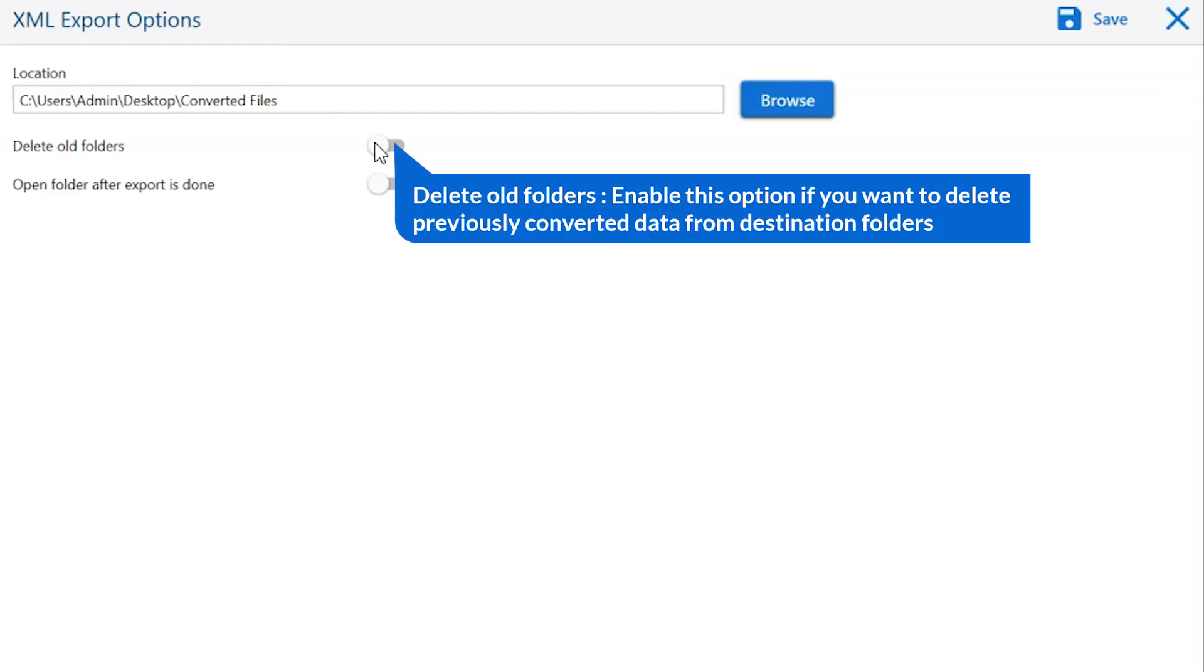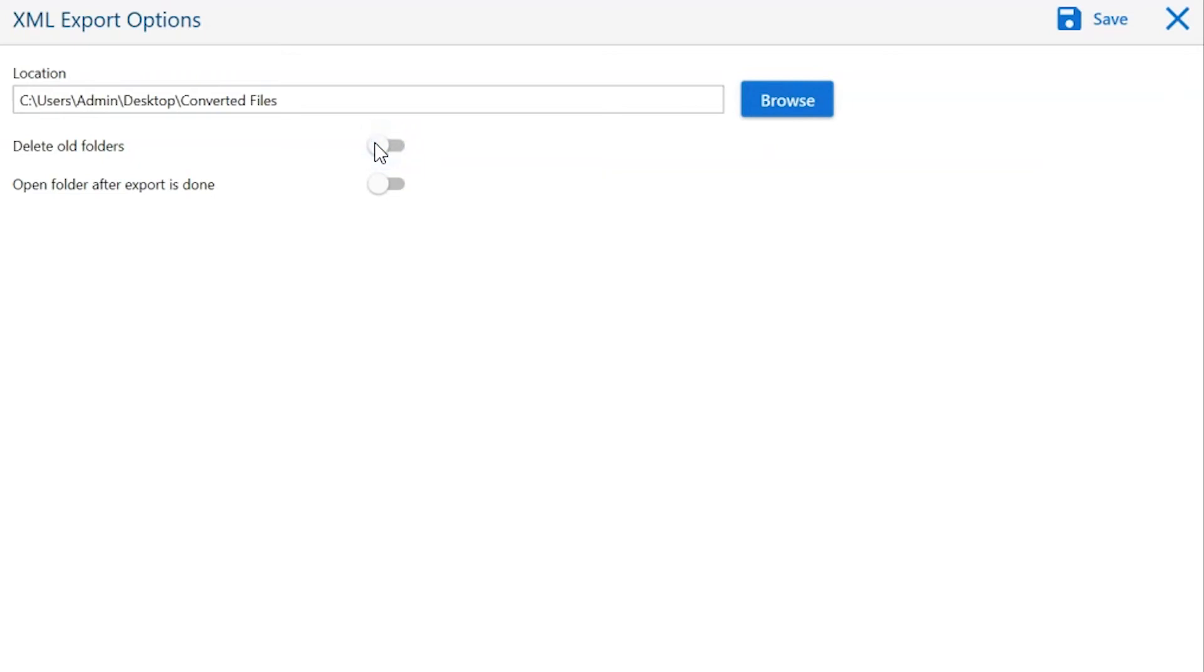The first is delete old folders. If you want to delete previously converted data from the destination folder, then please enable this option.